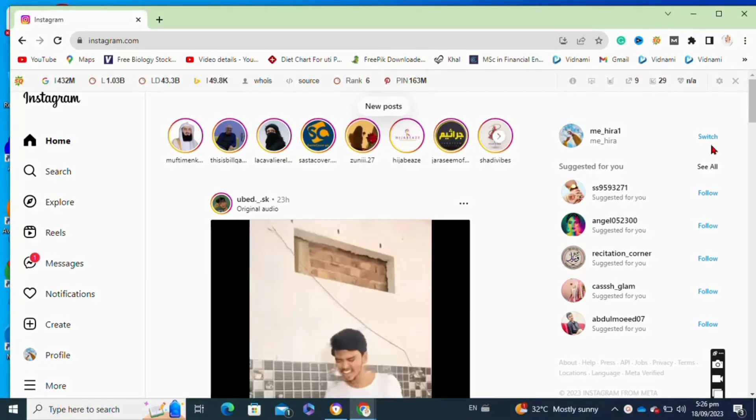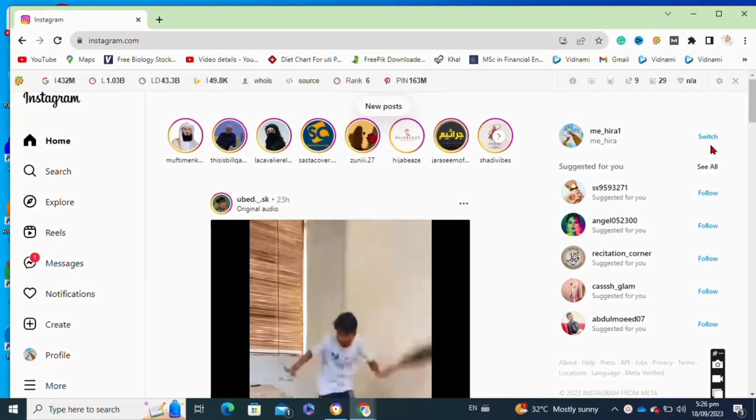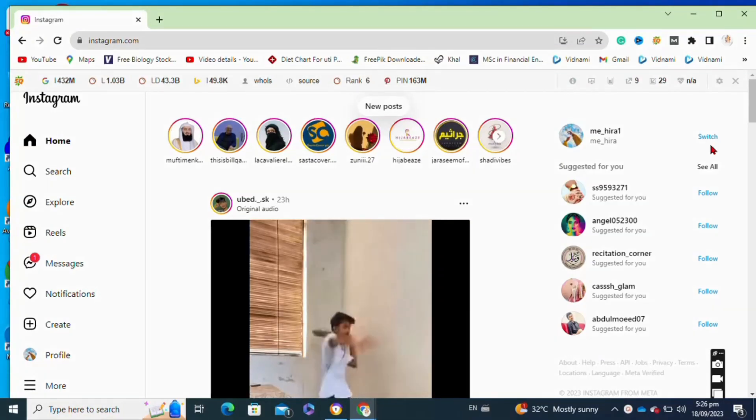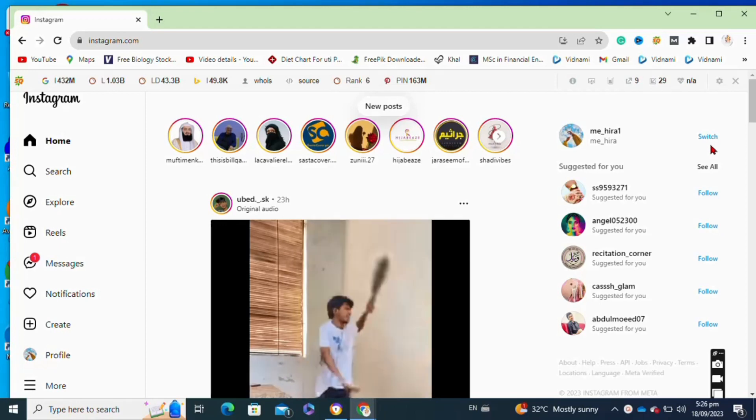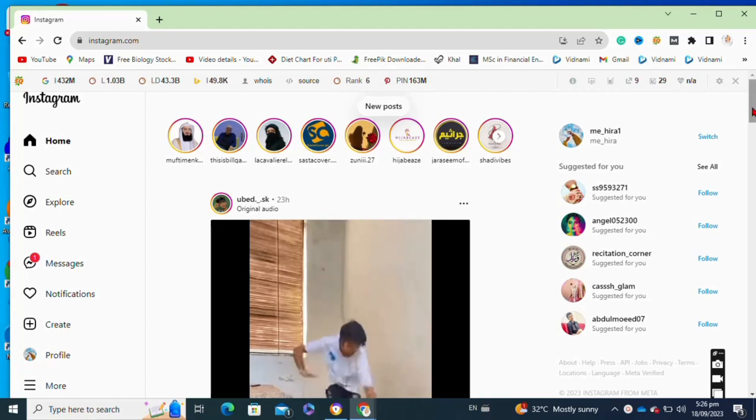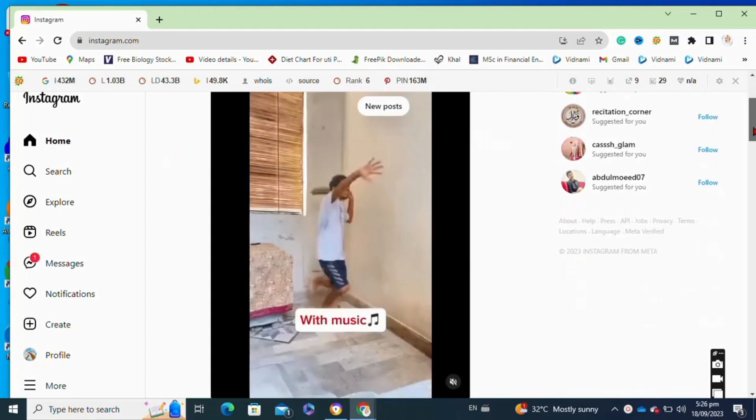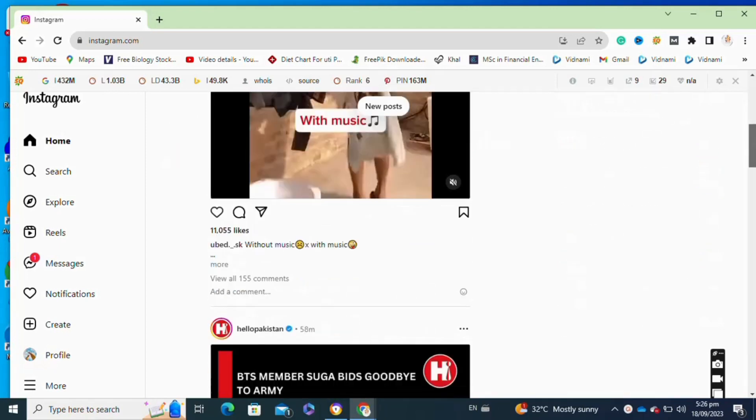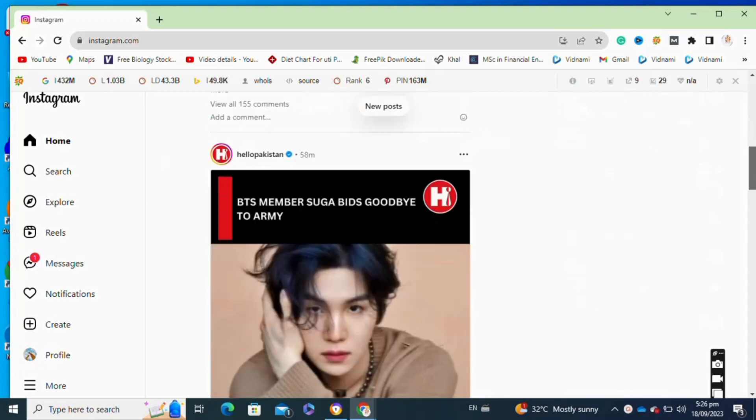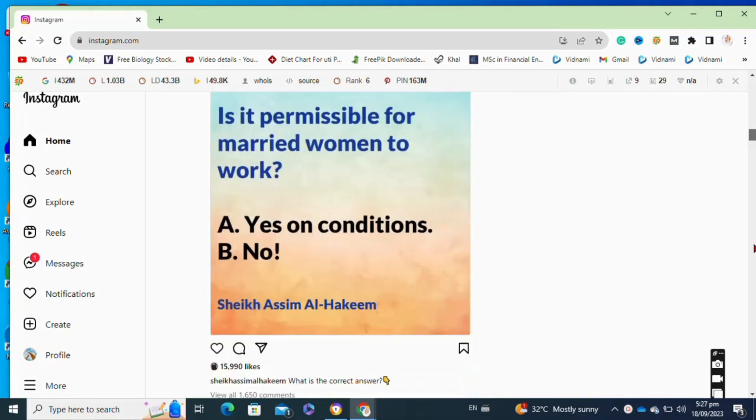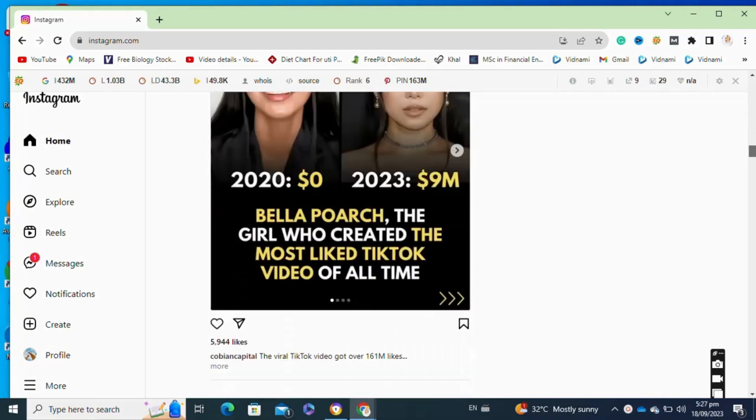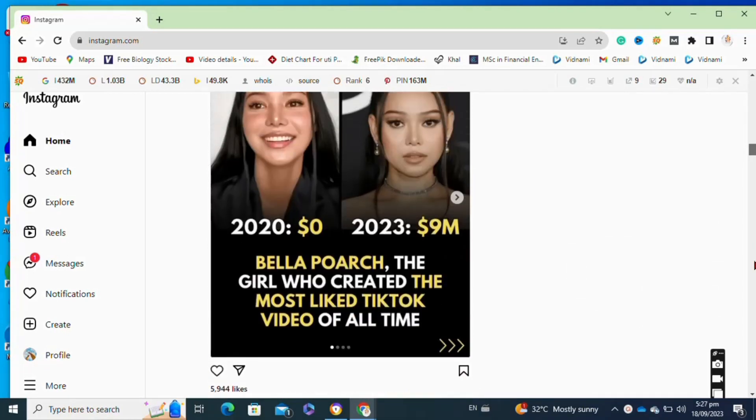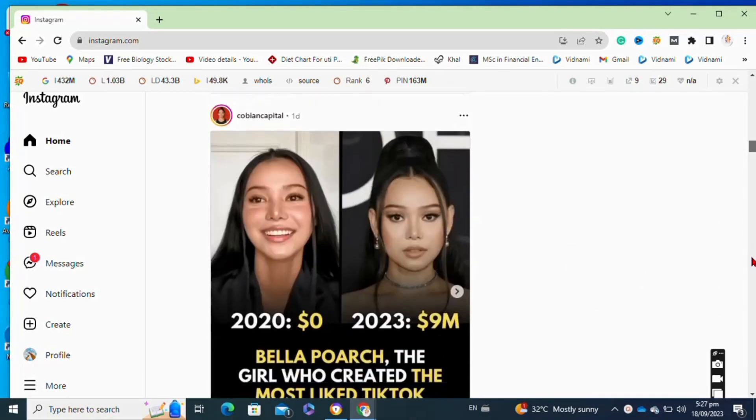Here's how to download videos from Instagram using PC. It's very easy to do, so make sure you watch the full video and don't skip any important steps. First, you will need to open your Instagram account on your browser.